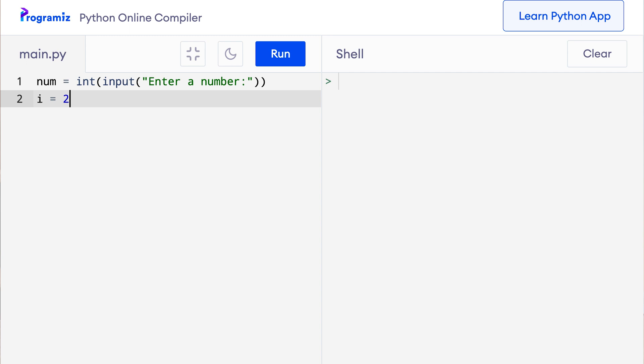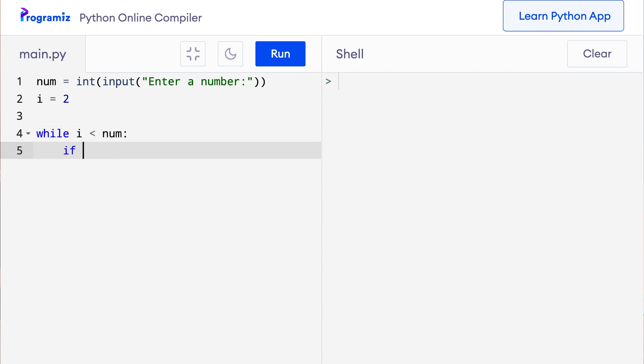And in each iteration I will check if num is divisible by i. So while i is less than num, if num modulus i equals equals 0, or in plain English, if num is exactly divisible by i, I will print num is not a prime number.